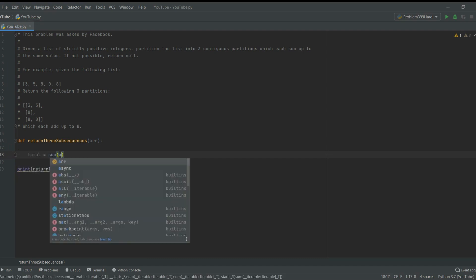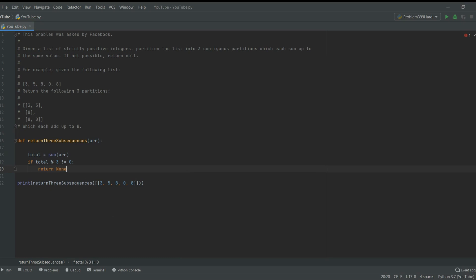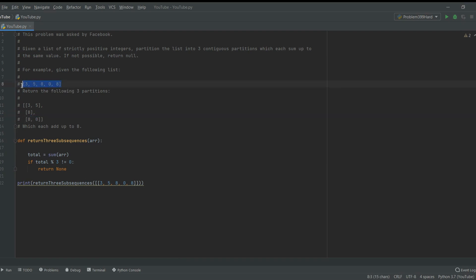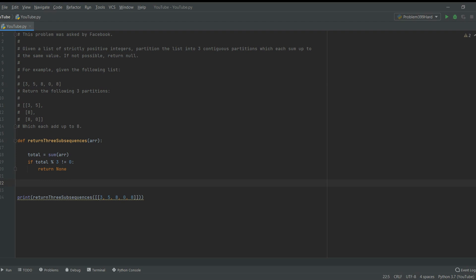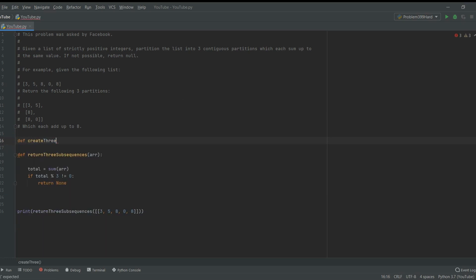Let's get the sum total of the array. That means the sum of the array needs to be divisible by three. If the total is not divisible by three, return none — you can't split it into three arrays to give equal sum. So that's the first check you have to make.